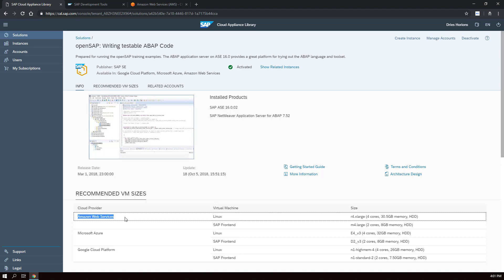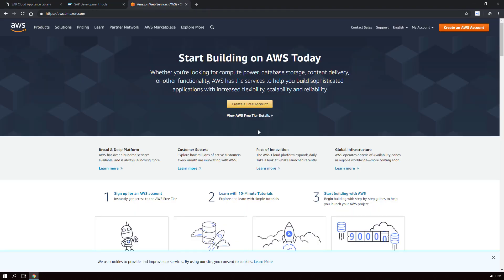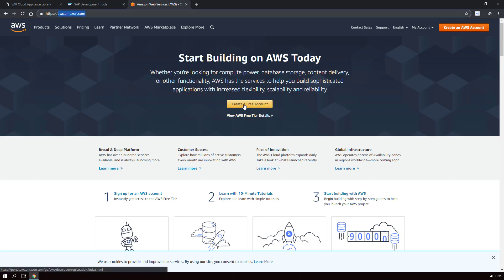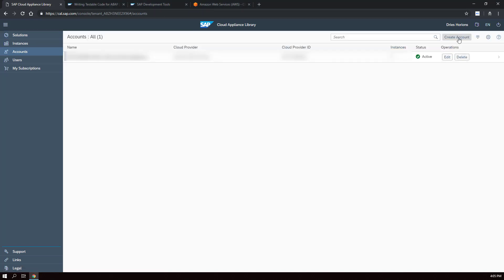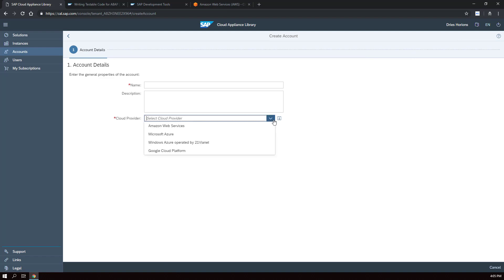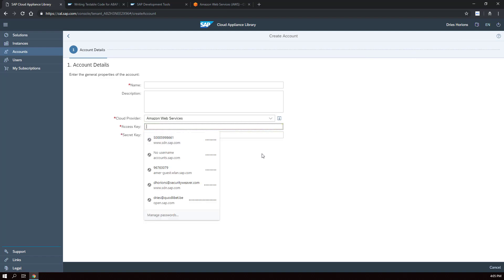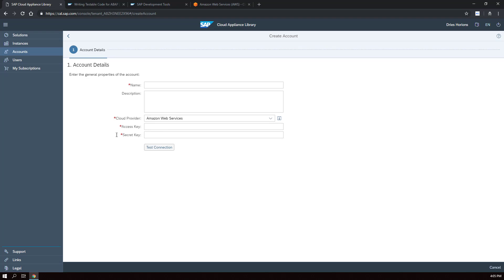In this example I'll use Amazon Web Services. You can create an account at aws.amazon.com. Creating the account is free but you will have to link your credit card because running the system will not be free. To create an instance we first have to link our AWS account. Go to Accounts, click Create Account, give it a name, select a cloud service provider, and provide your access key and secret key. Those are found in your AWS account and are necessary to link your CAL account to your AWS account.